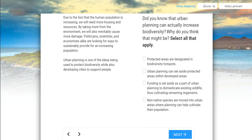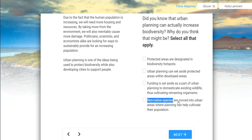Do you know that urban planning can actually increase biodiversity? Why do you think that might be? Could it be that protected areas are designated in biodiversity hotspots? Urban planning can set aside protected areas within developed areas. Funding is set aside as part of urban planning to domesticate existing wildlife, thus cultivating remaining organisms — that's a really interesting idea, though I don't think that's what people are actually doing. Imagine you had domesticated coyotes or deer just walking around as part of your city. Non-native species are moving into urban areas where planning can help cultivate their population. From a conservationist standpoint, having non-native species is not super ideal, so maybe those are two of the answers you might select.